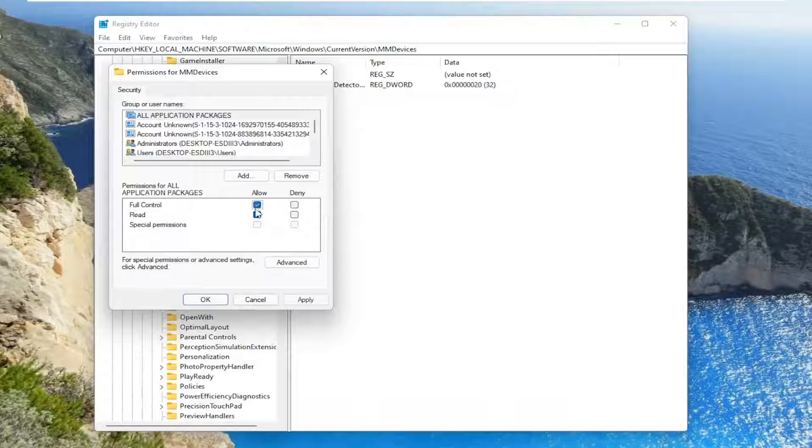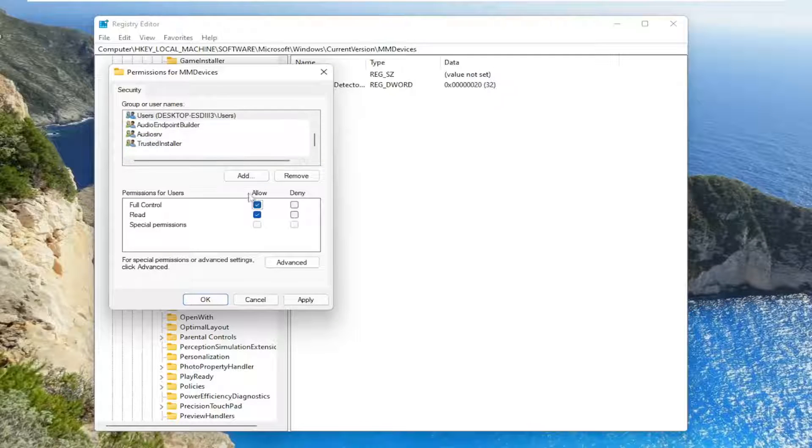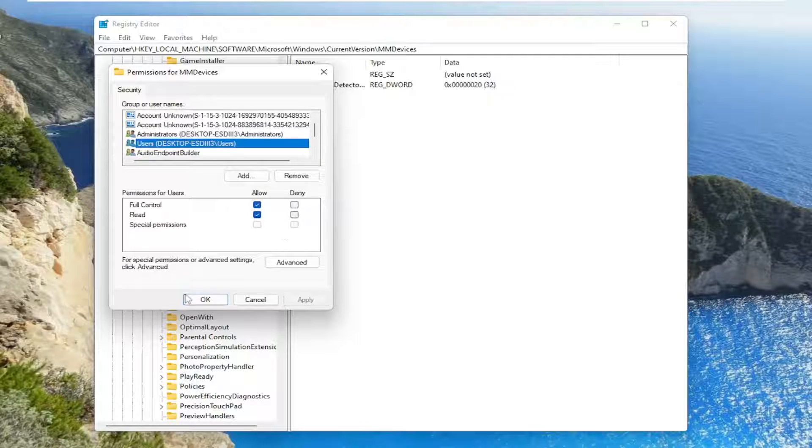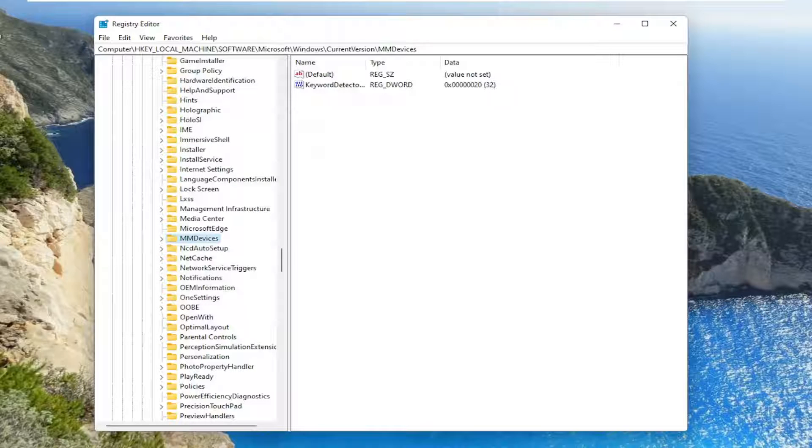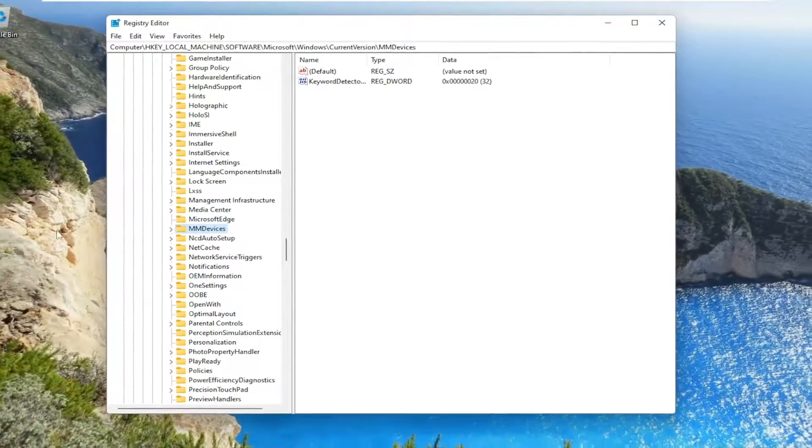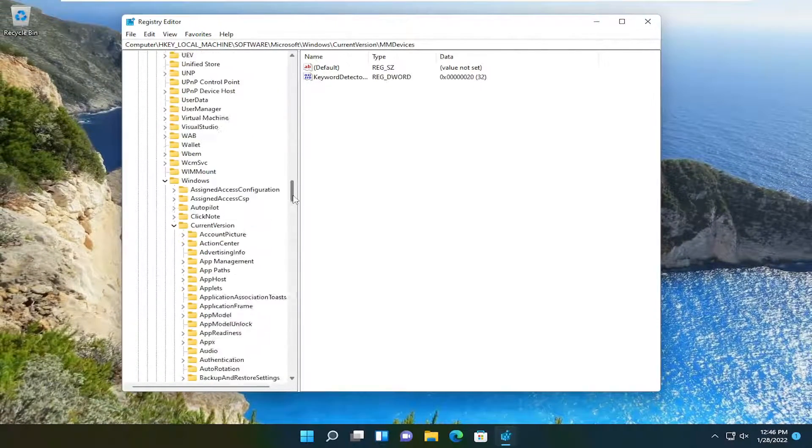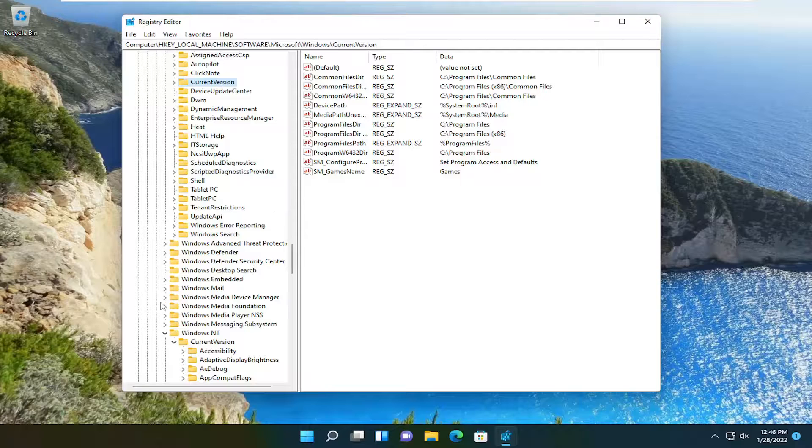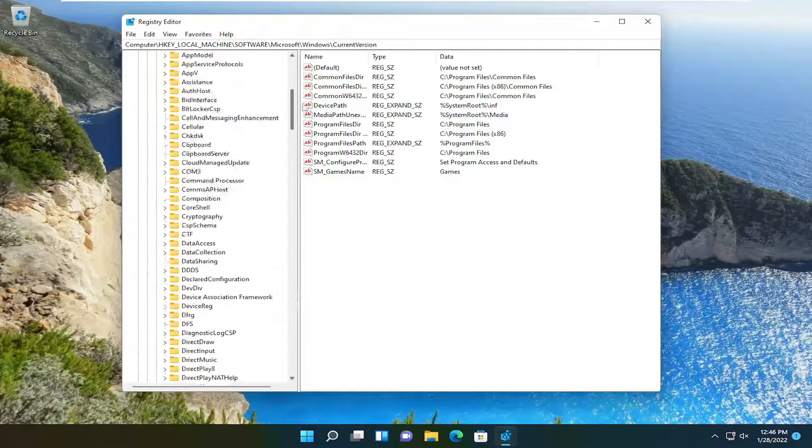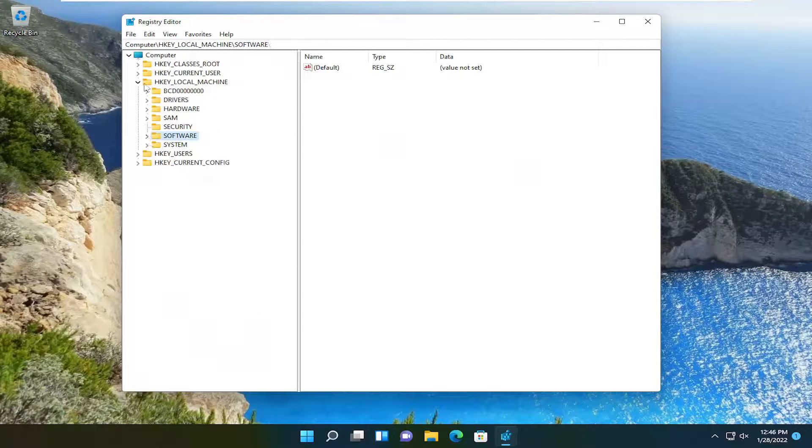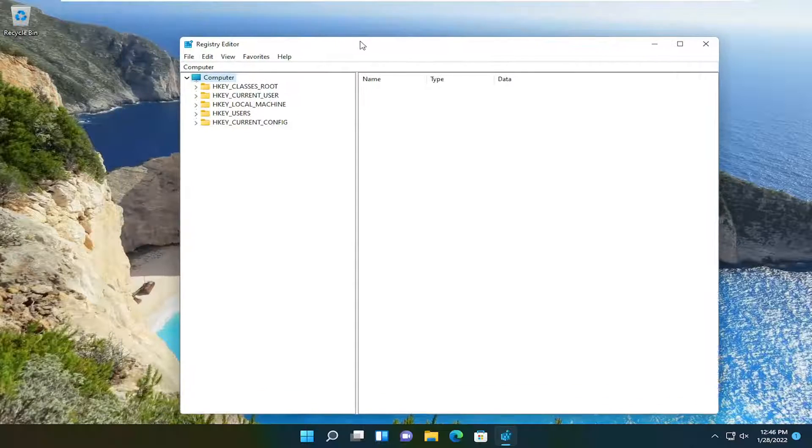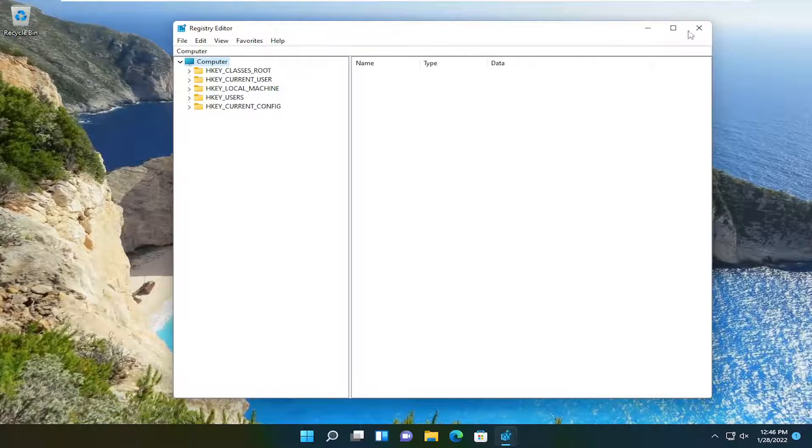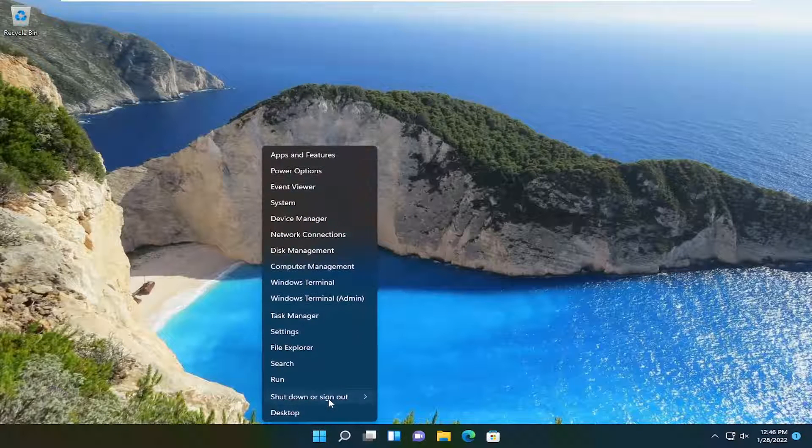Select full control, make sure that's check marked. As well as for users, make sure that's check marked for full control. Then select apply and OK. Once you've done that, you should be able to close out of here. You will need to restart your computer for changes to the registry, so go ahead and restart your device.